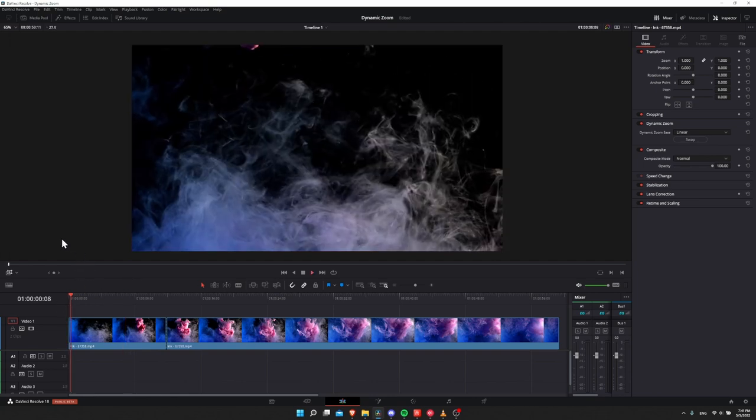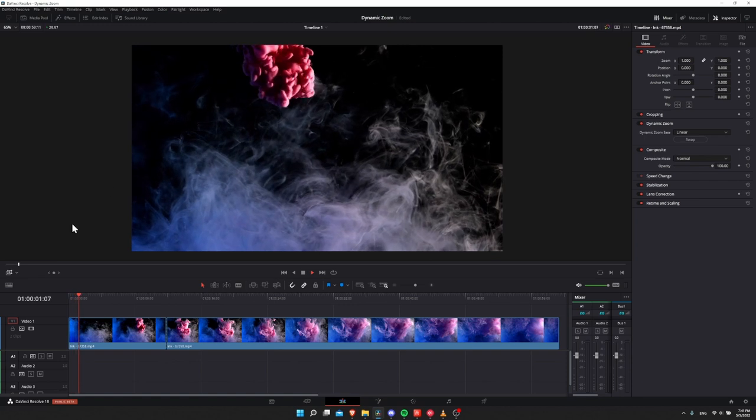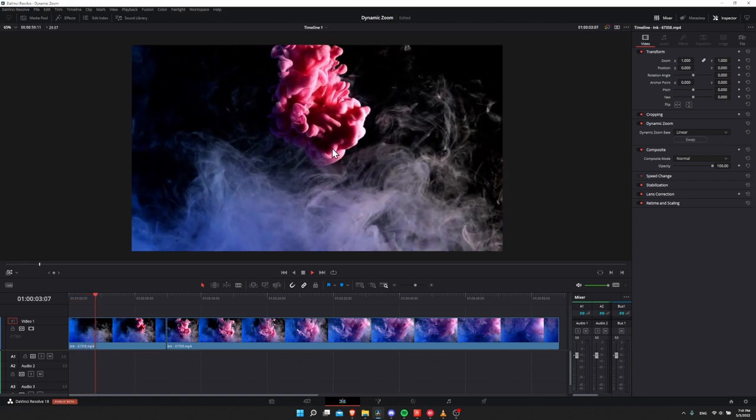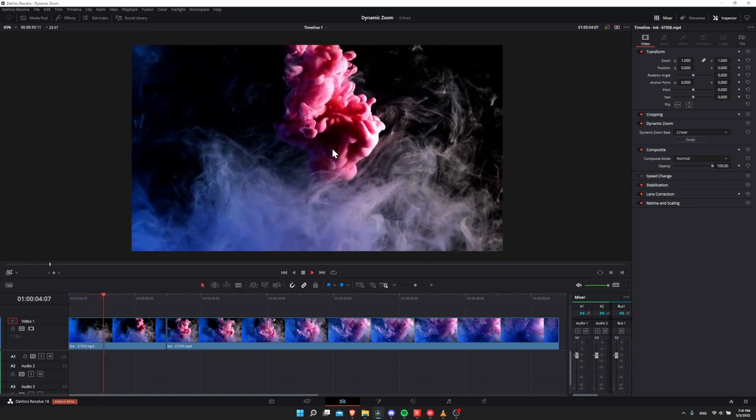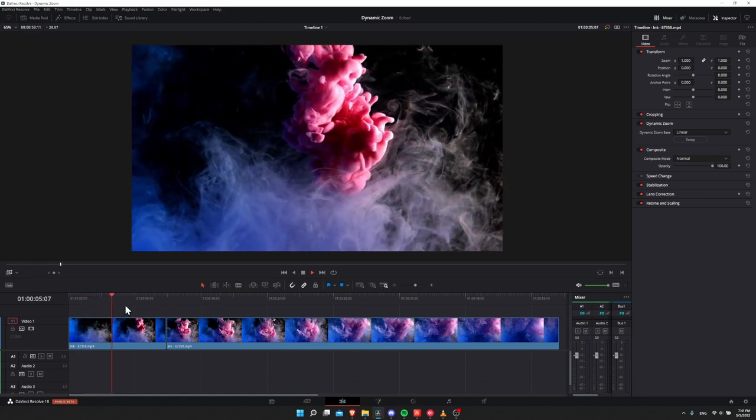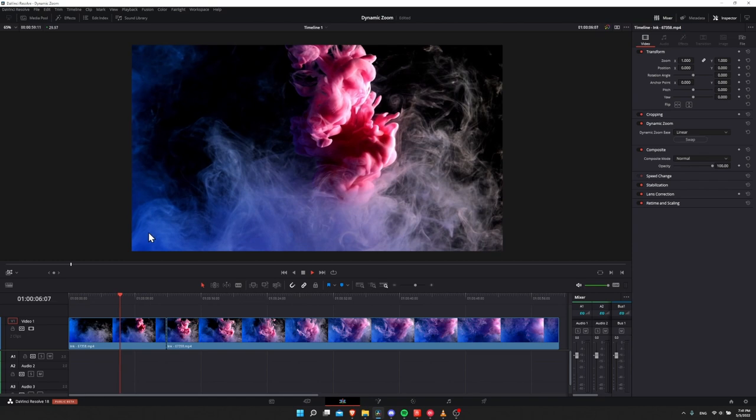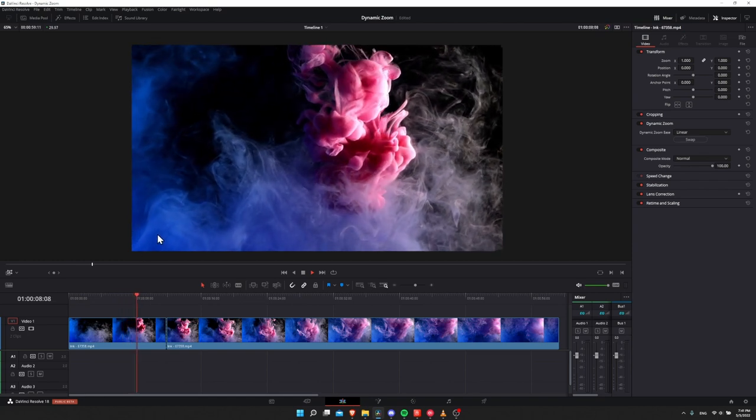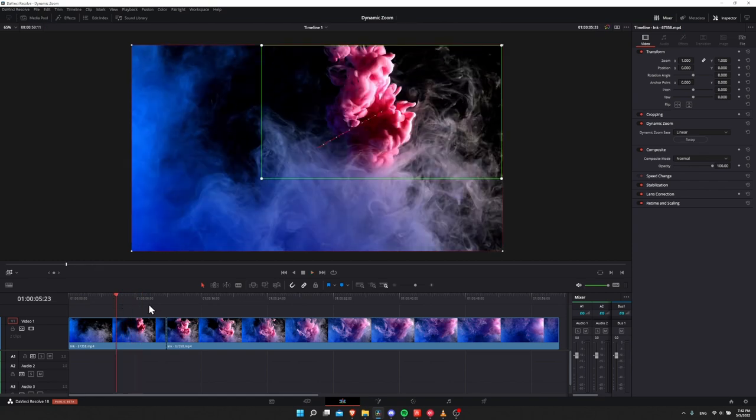So now if we go to the start and hit play, you can see how it was zoomed in in the top right corner initially. But as we go on, we're showing the bottom left hand corner as well. So pretty simple at a basic level.